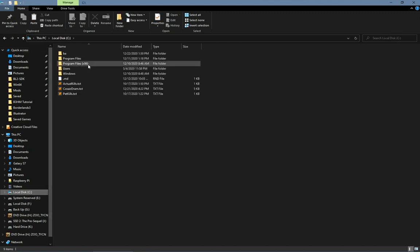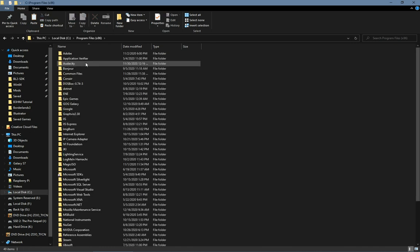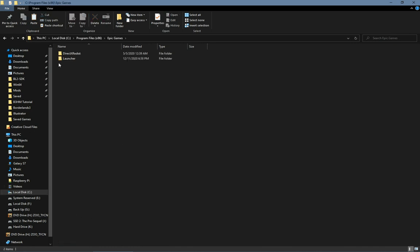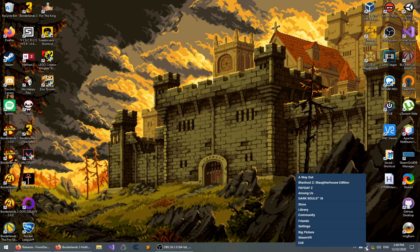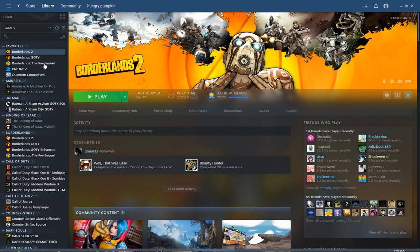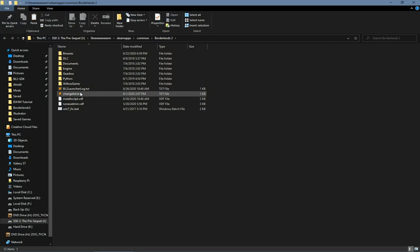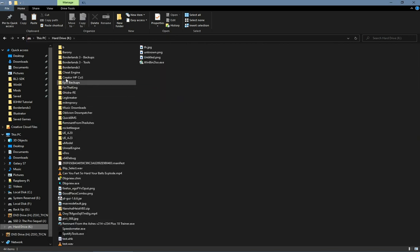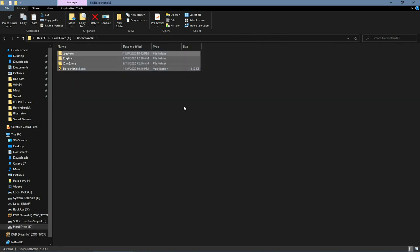On Epic, it's probably in one of these program files folders, then Epic Games. If you installed it here, it would be Borderlands 3. For Steam, there's another way. You go to Library, right-click on your game, browse local files. I don't have it on Steam, so I'm going to go to where I installed it.